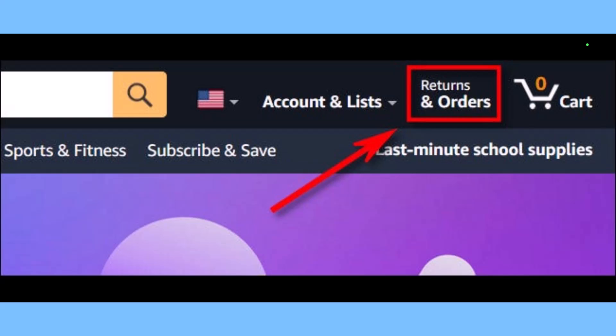The only alternative is to archive an order, which means to hide it from the orders feed. This is Amazon's way of allowing you to hide an order from your main order history. Even when archived, the order will still remain in Amazon's system, linked to your account. It can be seen on your archived orders page through the desktop website on Amazon.com.